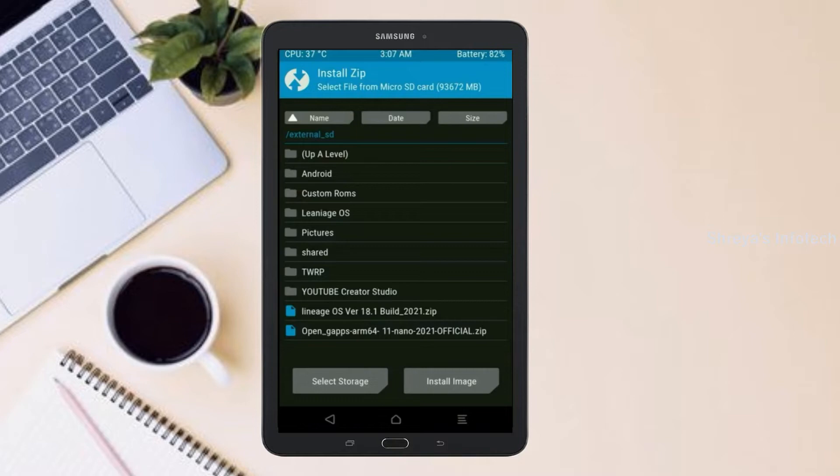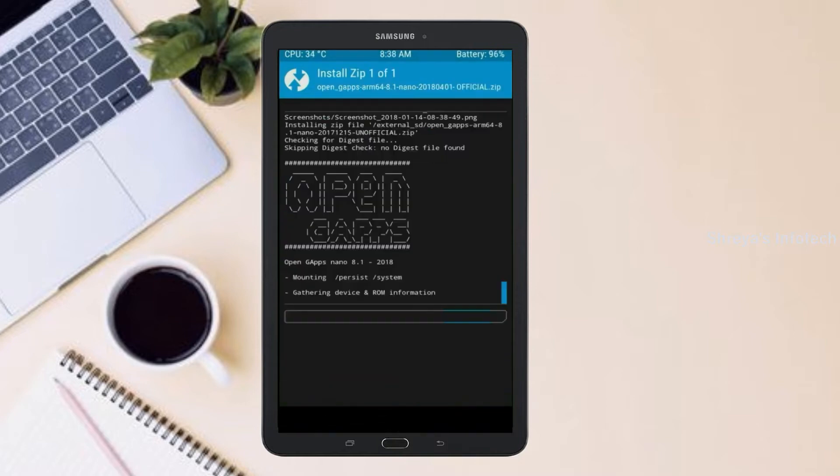Click on back, select GApps, and after selecting this, swipe right to install.